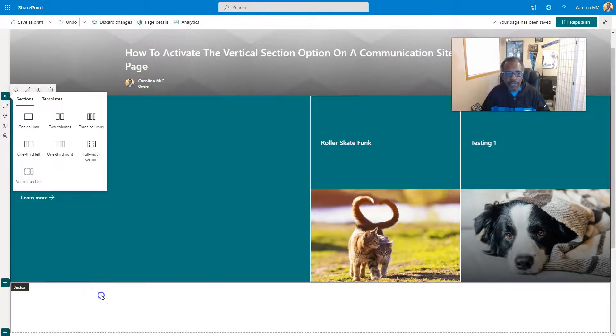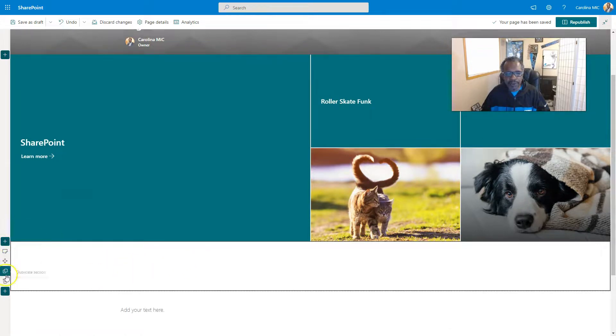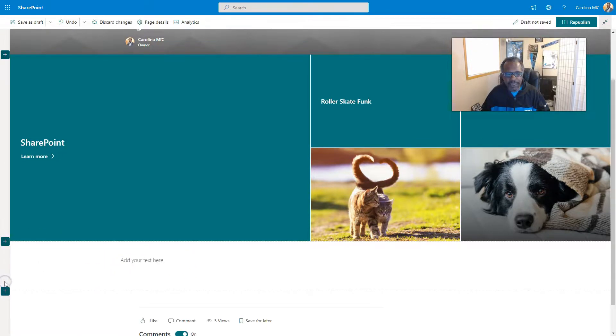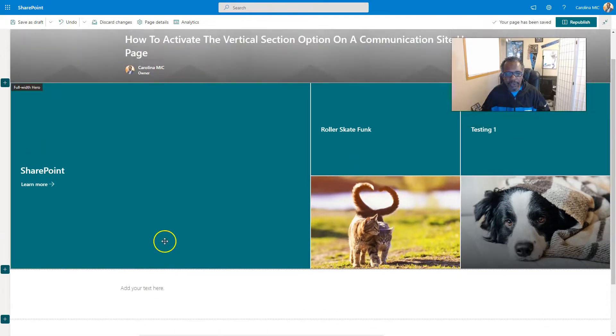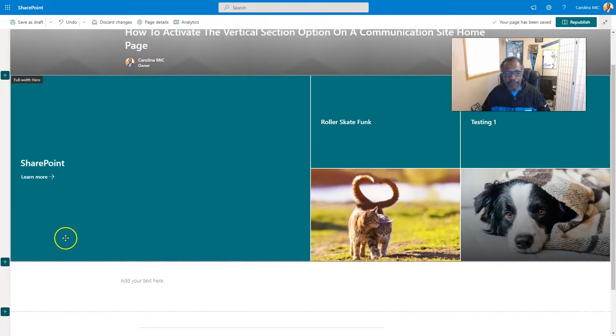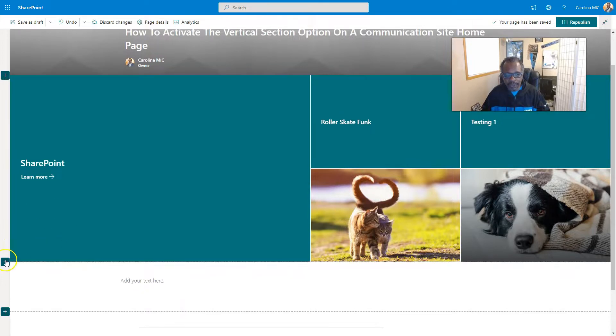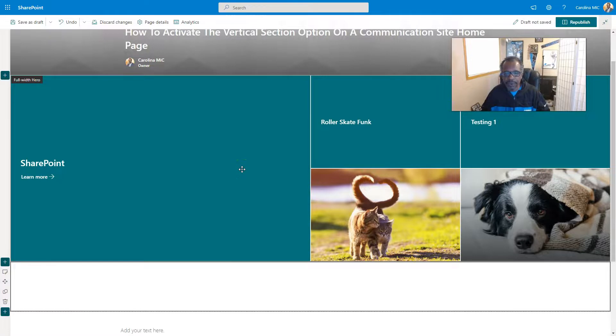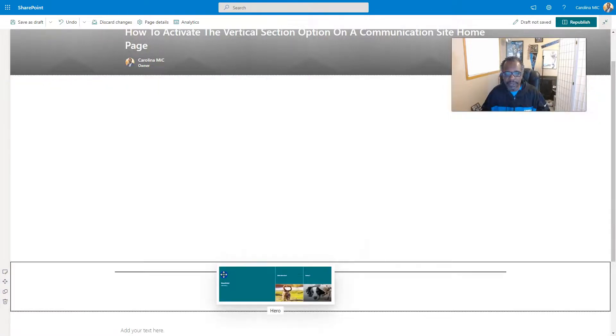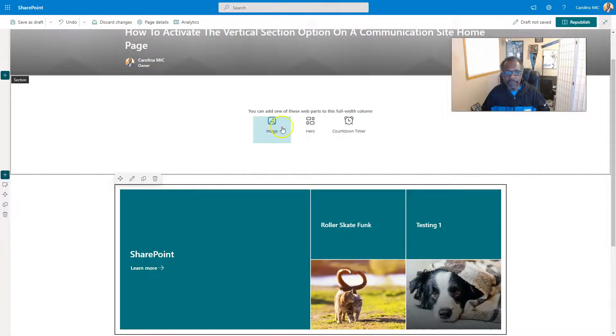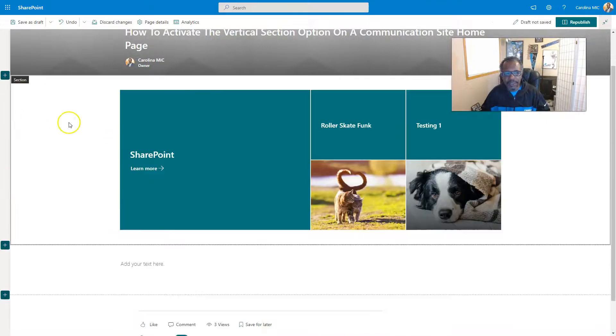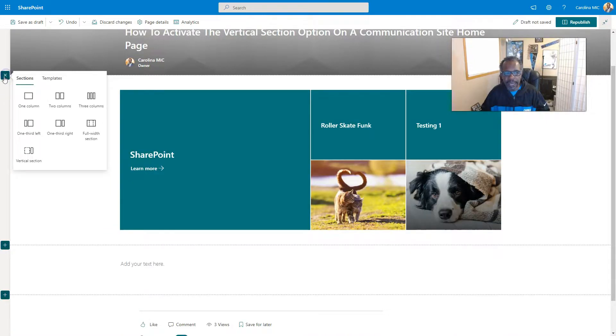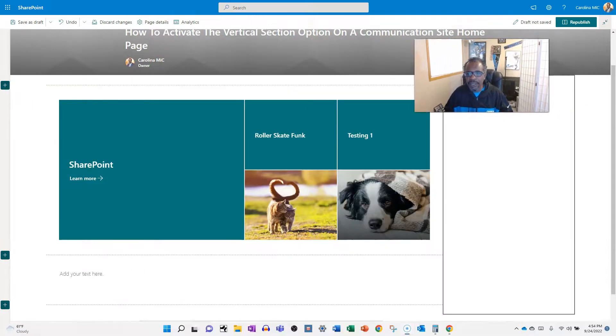So then what you're going to do is fire off a new one column section. By default, I don't think you're going to have this extra section here. But regardless, just go ahead and create yourself a one column and you're going to drag the existing default hero web part down into that. And then you've got to get rid of this section. So you're going to delete this full width section. And now when you go back, you're going to have the ability to add a vertical section.